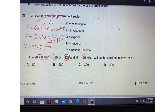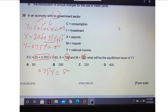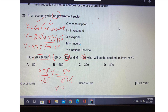So Y minus 0.75Y equals 20 plus 60, which equals 80. Now, 1Y minus 0.75Y equals 0.25Y. So 0.25Y = 80. Dividing both sides by 0.25, the value of Y — that is, national income — equals 80 divided by 0.25, which equals 320.